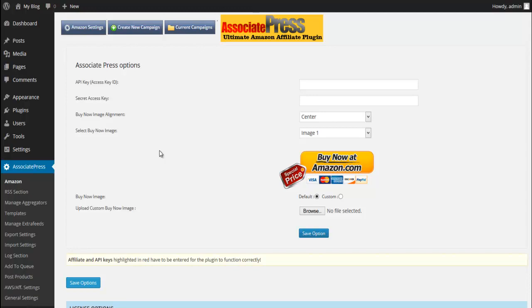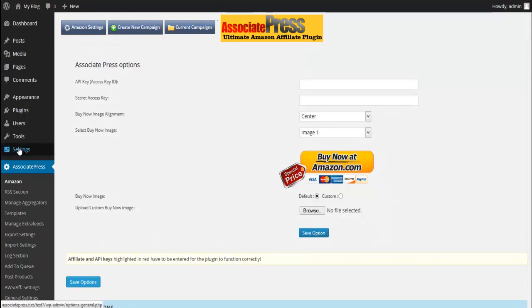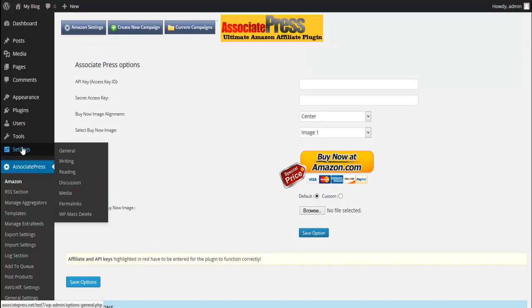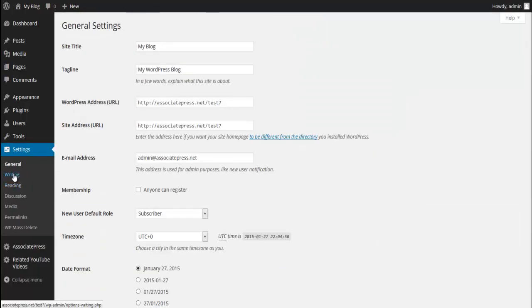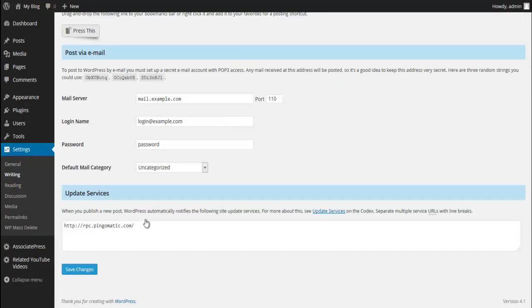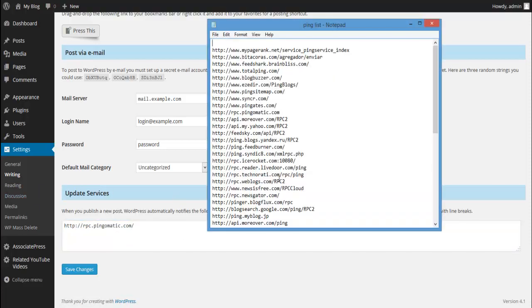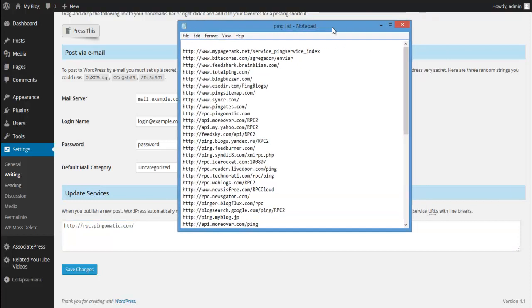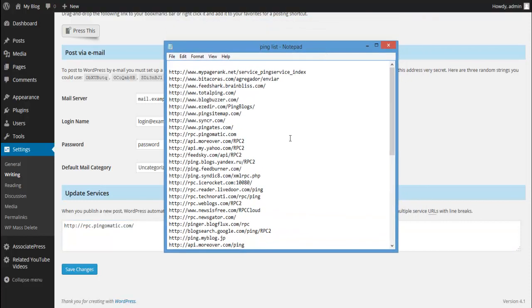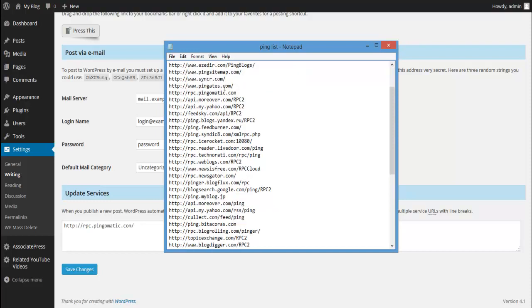Let's go ahead and add our ping service real quick. We're going to go to Settings, and we're gonna go to Writing. Where it says Update Services, this is the area that we're going to put our ping services. These are different—these are not the same thing as RSS feeds.